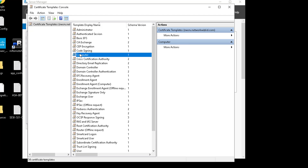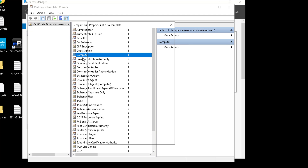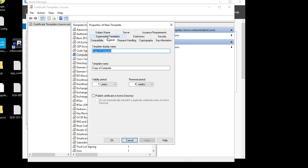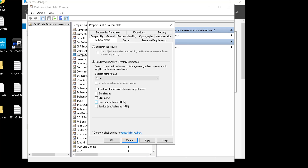Now we'll do the same for the Computer template. Right-click and Duplicate Template. Click on General and rename it 'Computer Modified'. We'll leave those settings as default. Then for Subject Name, we'll build this from the Active Directory information — DNS name — and we also need to use the User Principal Name, so we'll go ahead and select that.